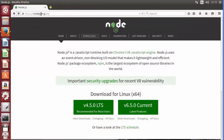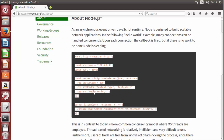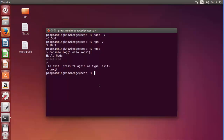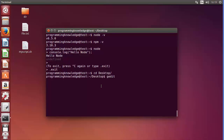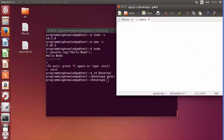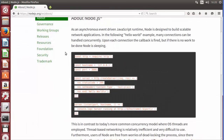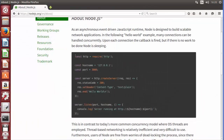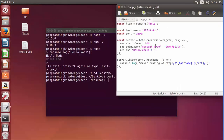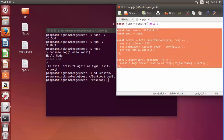Now let's create a small server. Go back to nodejs.org, click 'About', and you'll see the bare-bones code to create a simple Node.js server. Navigate to the Desktop in the terminal using 'cd Desktop', then create a file with a text editor — for example using gedit to create a file called app.js. Copy all the sample code from the website and paste it into app.js, then save it.